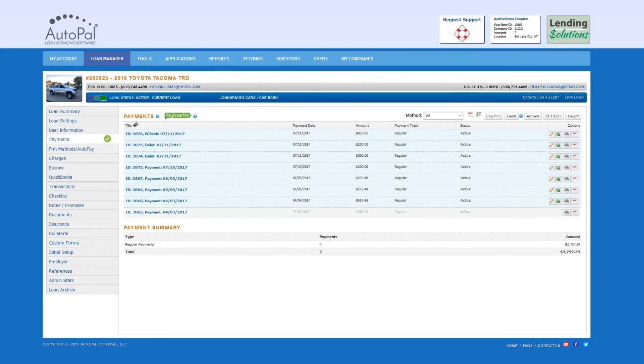Congratulations, your e-check has been submitted. Please note that depending on your merchant service provider, it may take a few days to have the funds drafted.